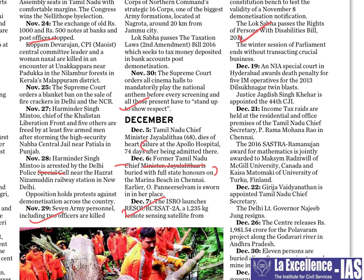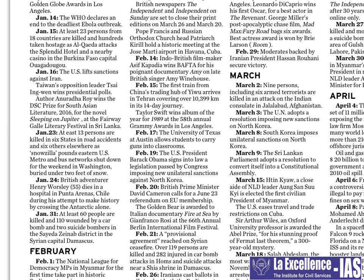Why focus on important lines rather than important issues? Whenever you take certain papers, the exact language may become important — especially when reading the India Year Book and Economic Survey. I will repeat again: it is very, very important to know what exactly is the line given in the book, because there is high possibility that the same language may be repeated. After this, let us move to international relations.